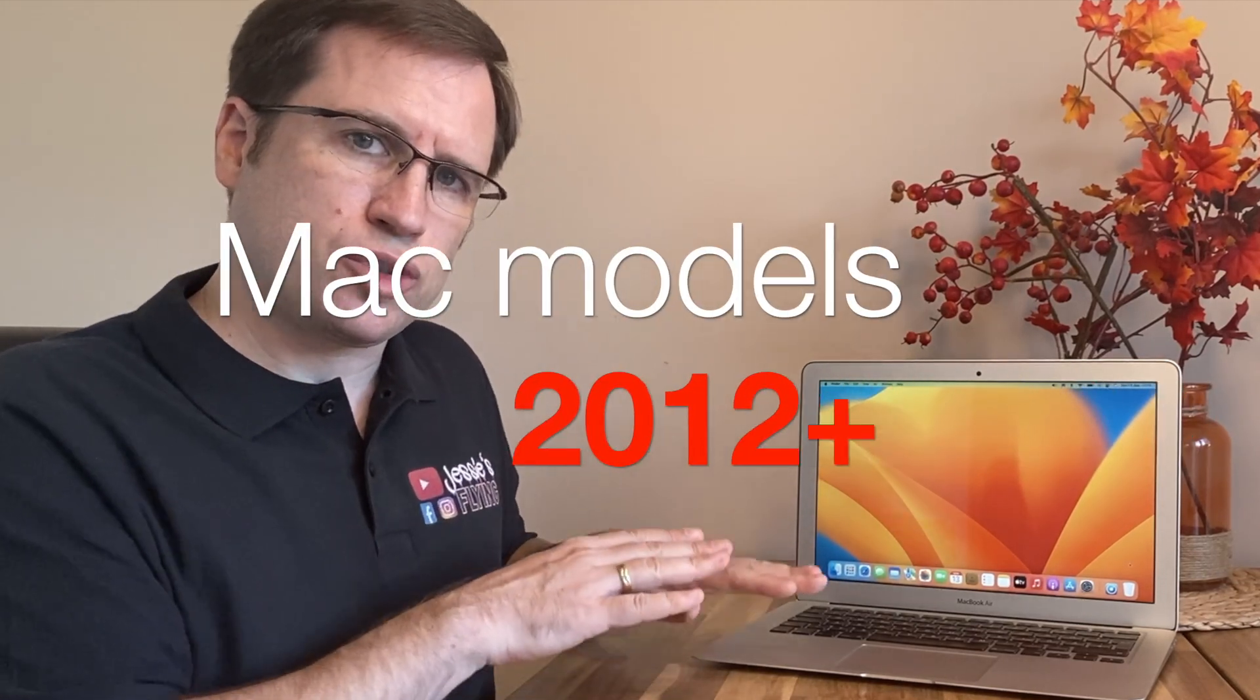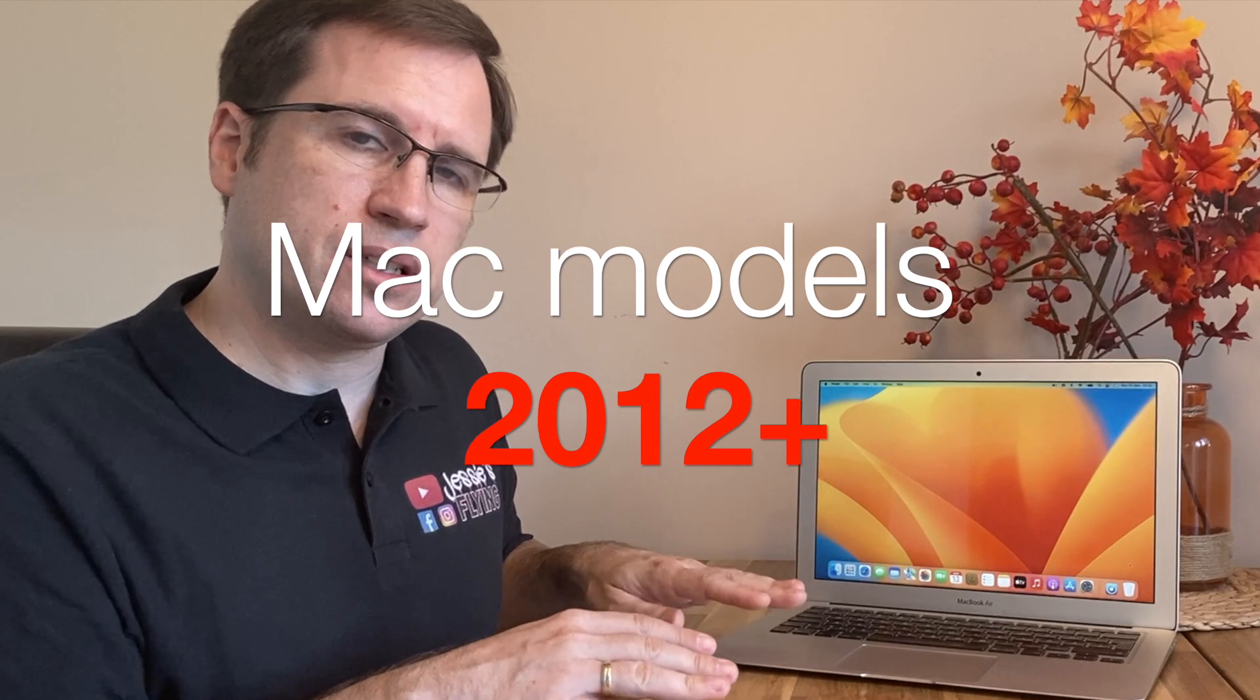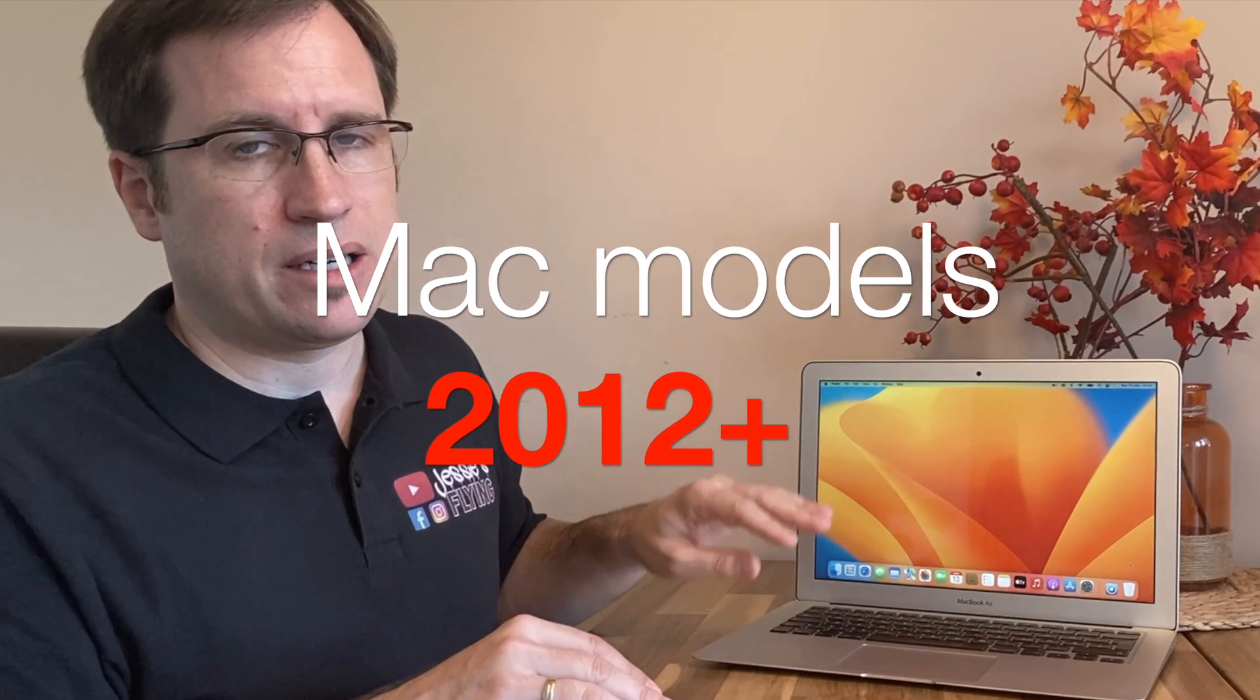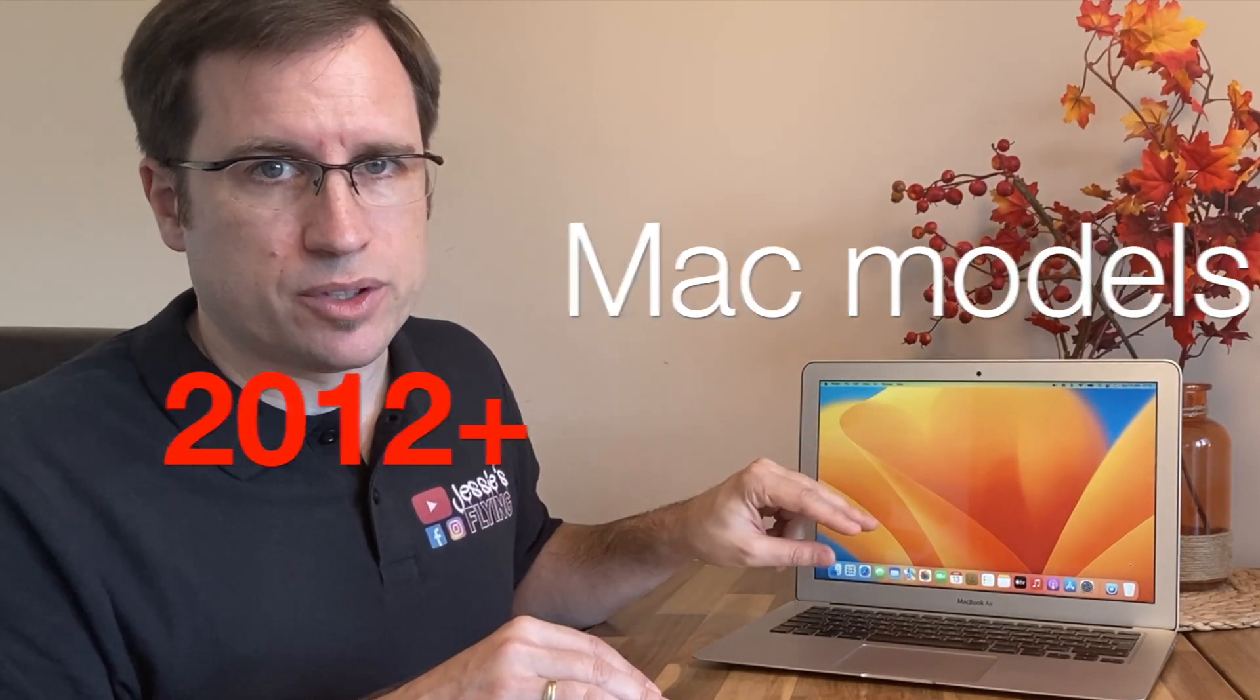It doesn't have to be a MacBook Air like this one. It can be a MacBook Pro, an iMac, a Mac Mini, or a Mac Pro. Basically, 2012 and newer can run macOS Ventura.